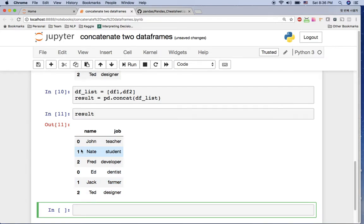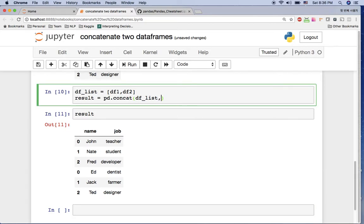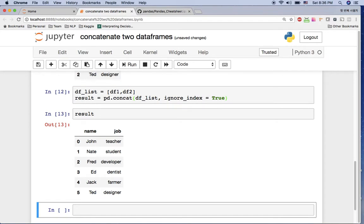Then you can see John, Nate, Fred, Ed, Jack, Ted, but index looks like something wrong: zero one two, zero one two. So if we want to have index from zero to six here, let's add one more thing. Let's say ignore_index is true.